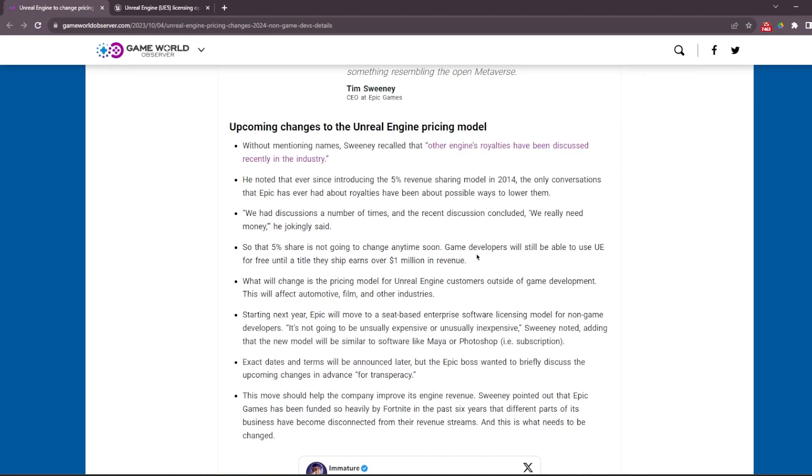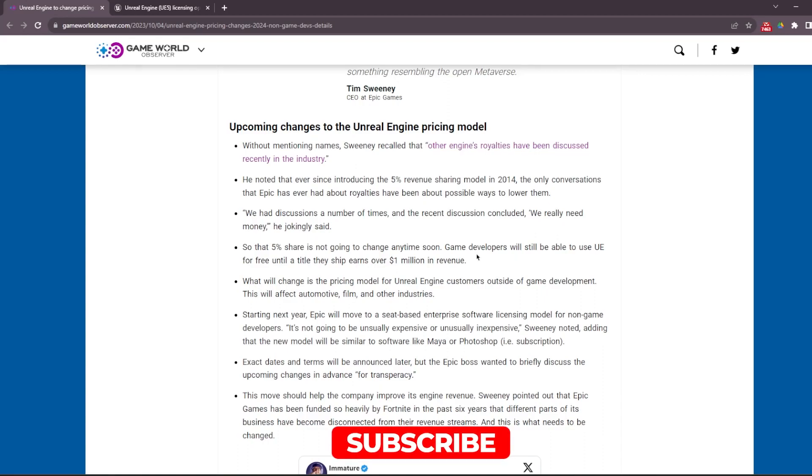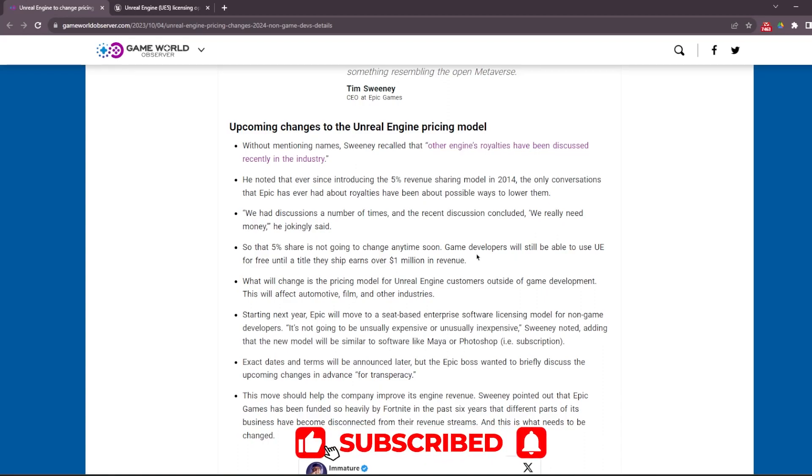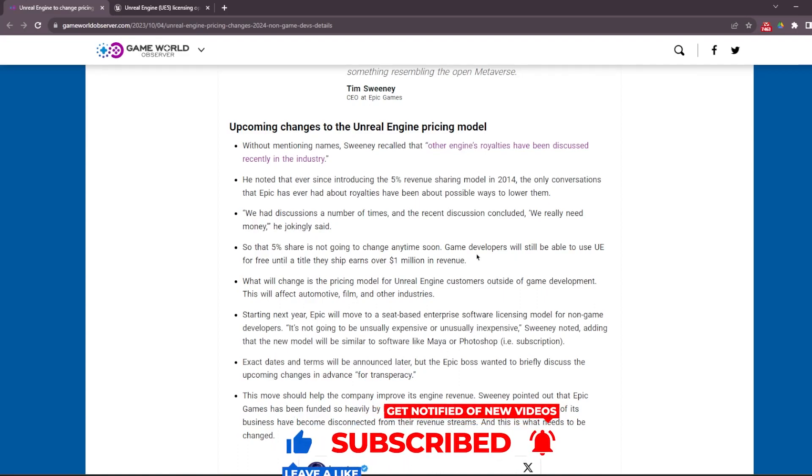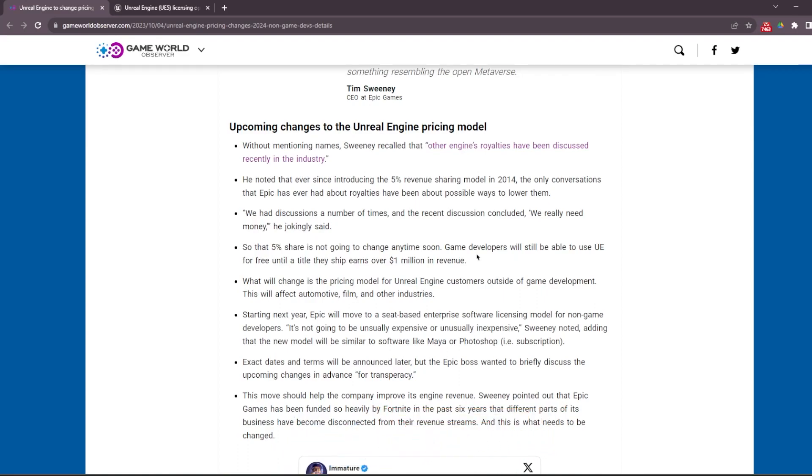I think - I hope - it's not going to affect hobbyists like us who are making cinematics and other stuff so much. I'm also making games with Unreal Engine, and the game development part is still OK. I think the 5% over $1 million revenue is OK.